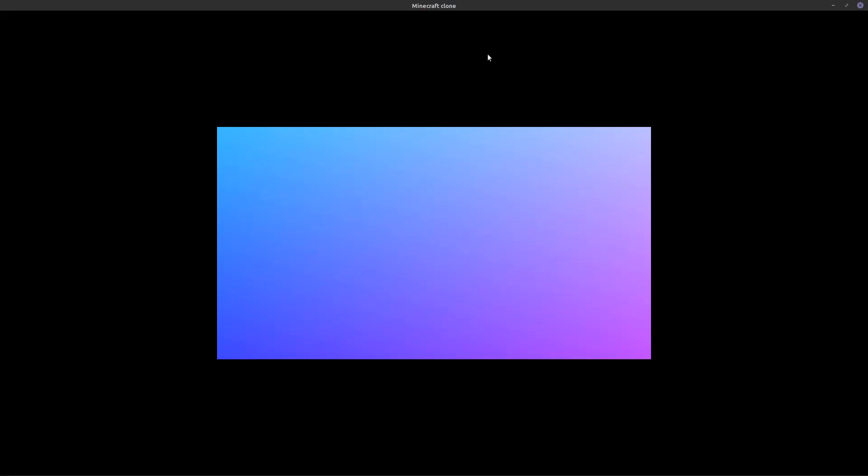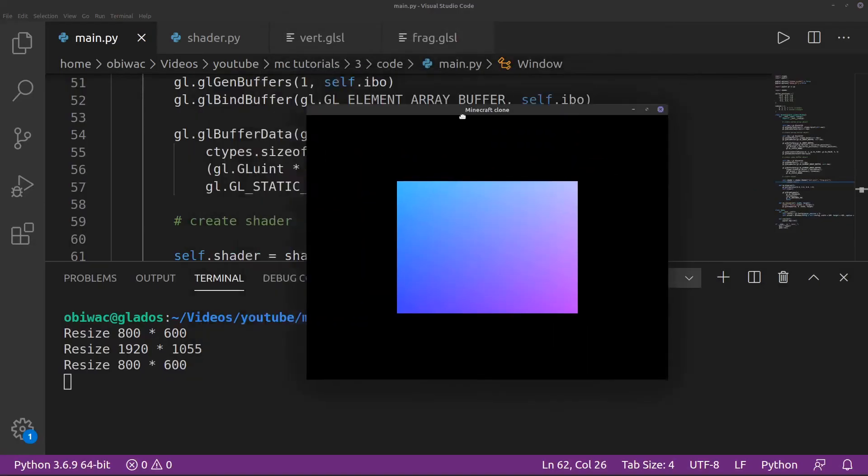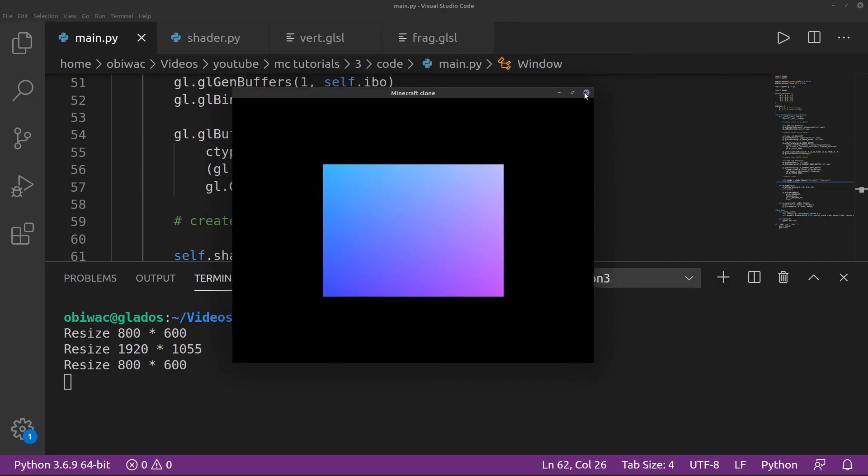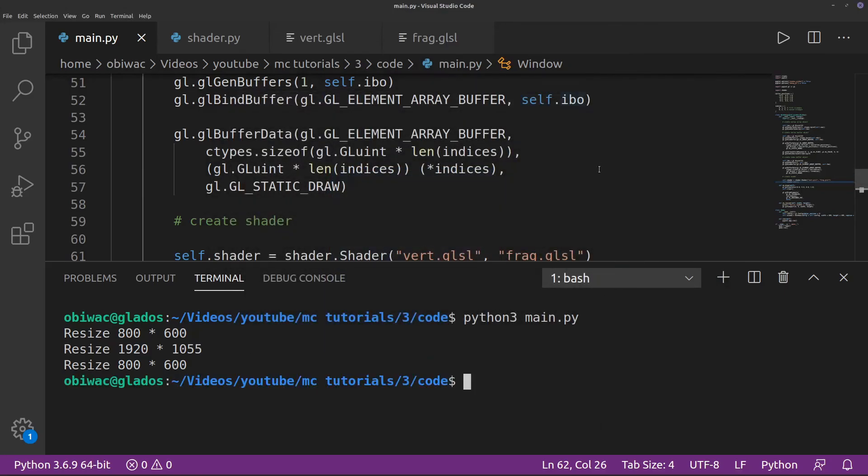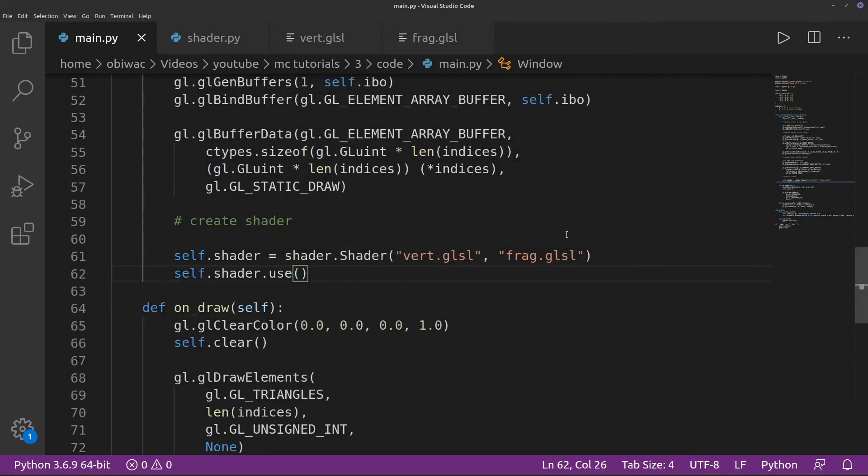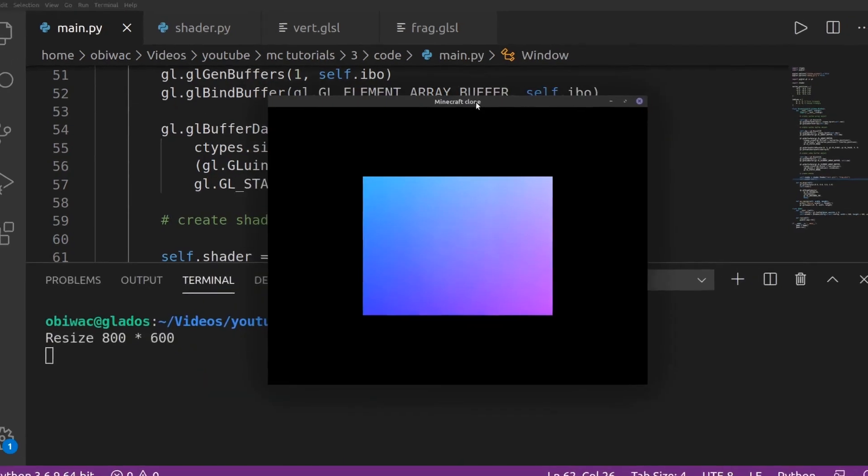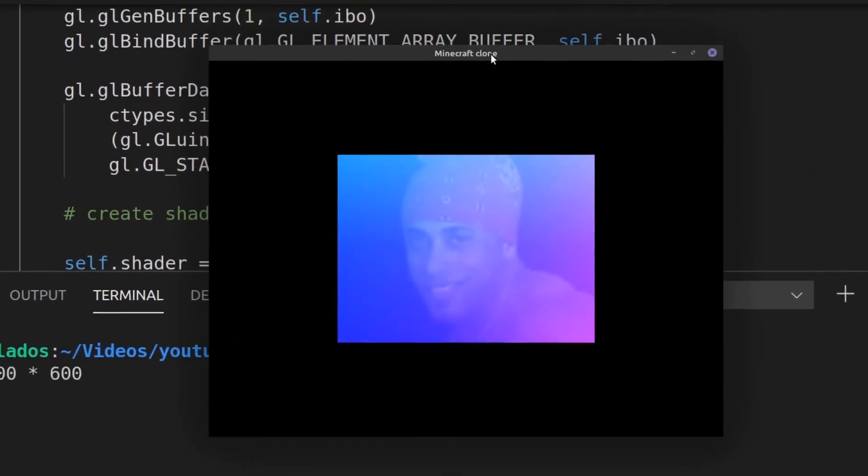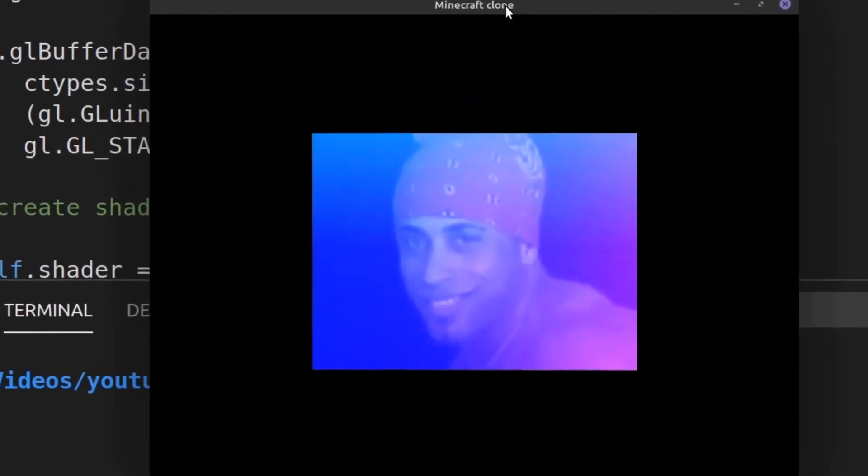You can read more about how the syntax for shaders work online, but most of it should be pretty familiar if you're used to other programming languages. I encourage you to play around with these shaders and see what kinds of patterns you can create with them. So, see you next time. Bye.